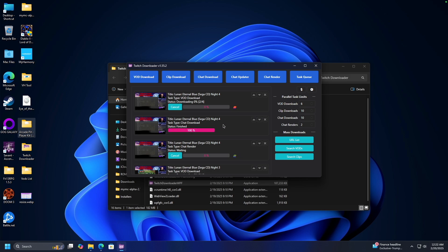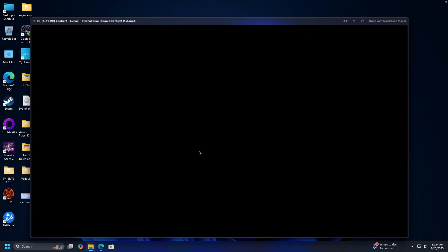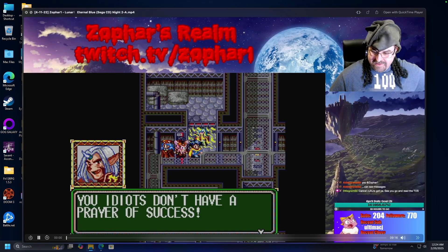There it goes. It's going to download every single VOD. Then you can go and view them and do what you will. And there you have it. There's your VODs. You can do whatever you want with them.